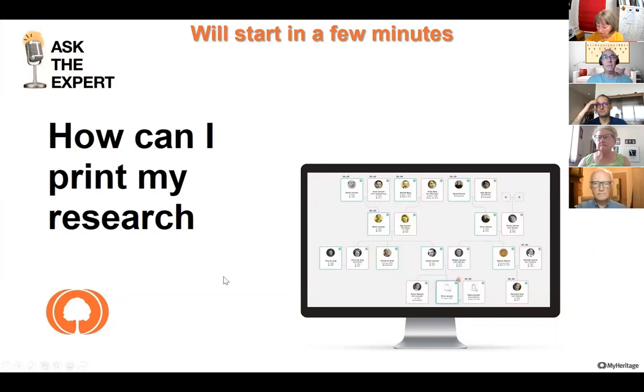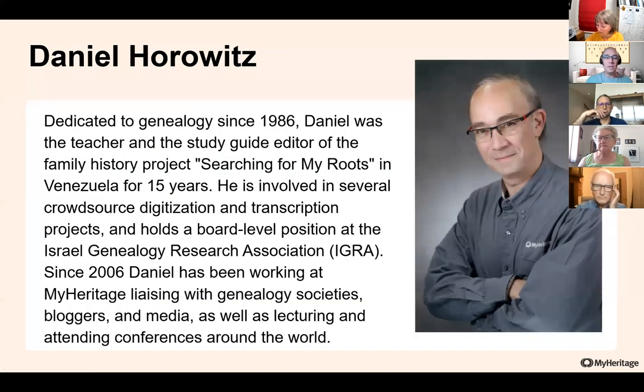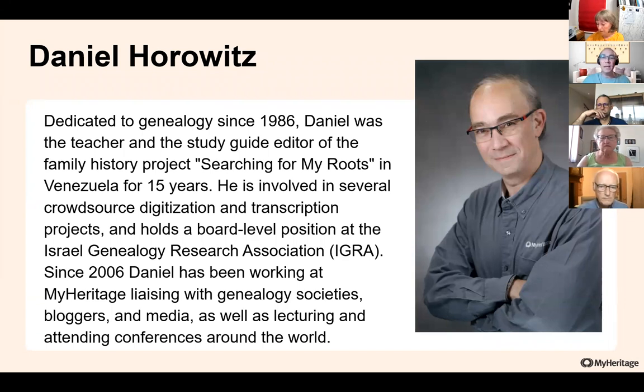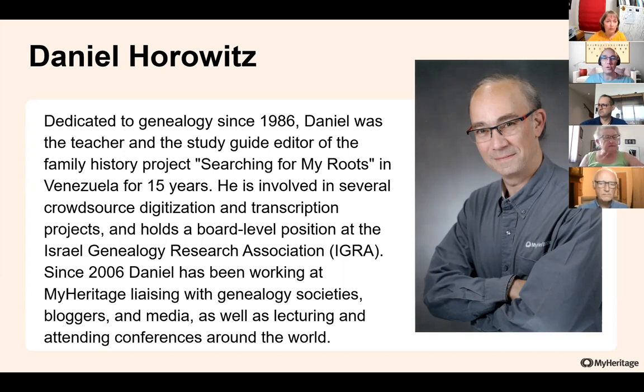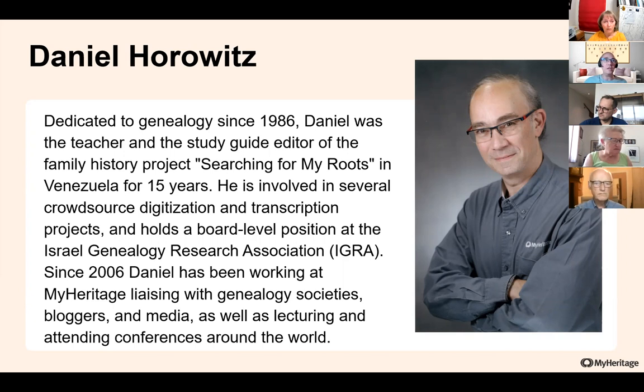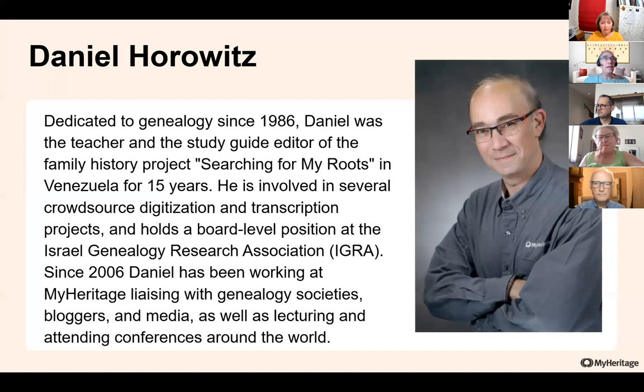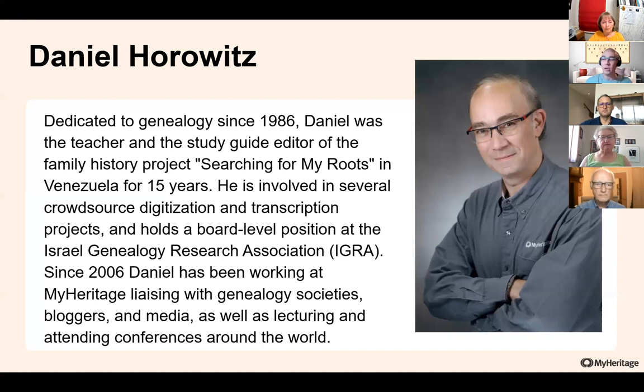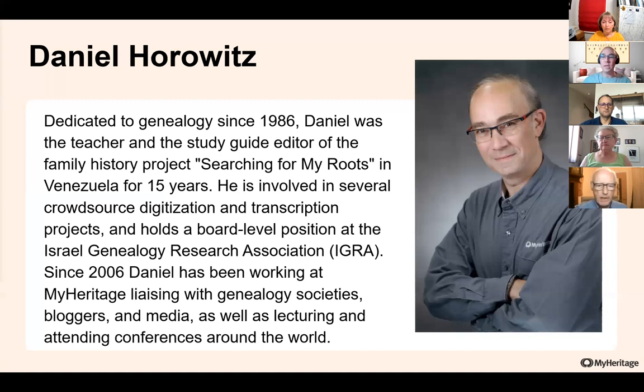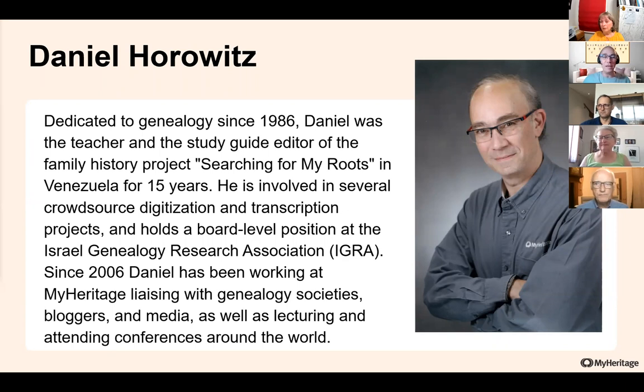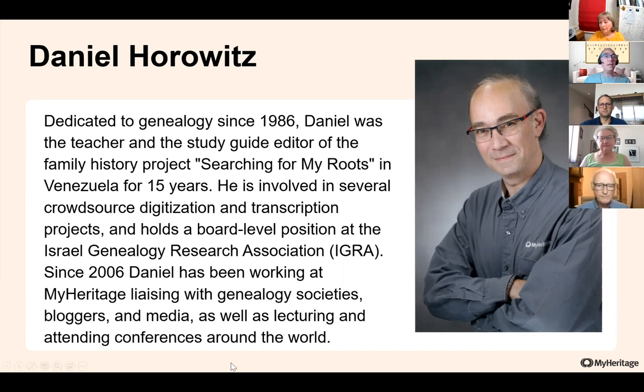My name is Daniel Horowitz, and I'm the genealogy expert at MyHeritage. I'm being dedicated to genealogy since 1986, and I was the teacher and study guide editor of a family history project searching for my roots in Venezuela for 15 years. I am heavily involved lately in digitization and transcription projects, as well as a board member for the Israel Genealogy Research Association, and since 2006, very happily working at MyHeritage, developing new things, new tools for you, and also giving lectures. For the last year, has been virtual, but I'm already hearing about those in-person conferences that we all love and want to be.